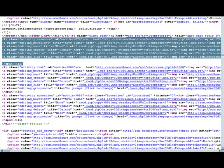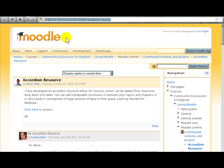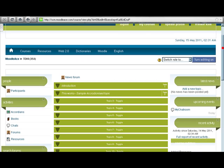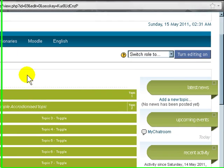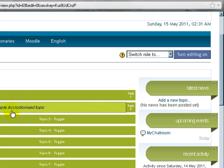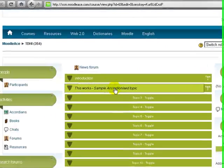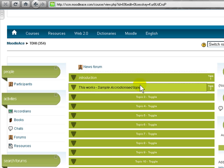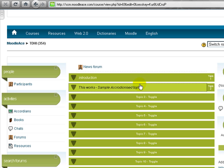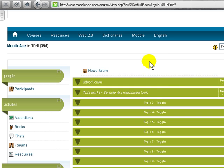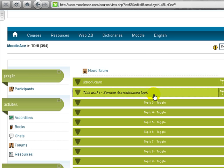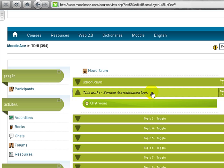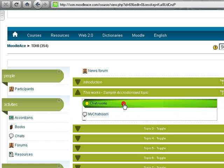Let me start by giving you a demo of the accordion resource editor at work in action. So here I've got the collapsible topics course format. If I go here to the second topic and I click that, I've got an accordion resource editor already set up.